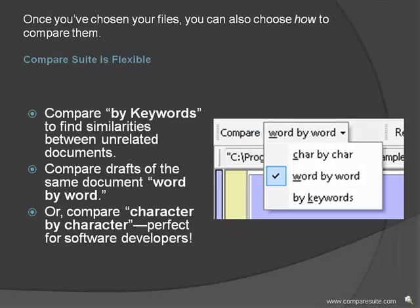Compare Suite is flexible. Once you've chosen your files, you can also choose how to compare them. Compare by keywords to find similarities between unrelated documents, compare drafts of the same document word by word, or compare character by character—perfect for software developers.